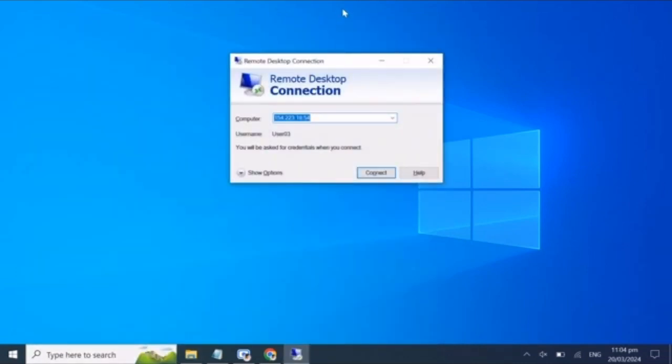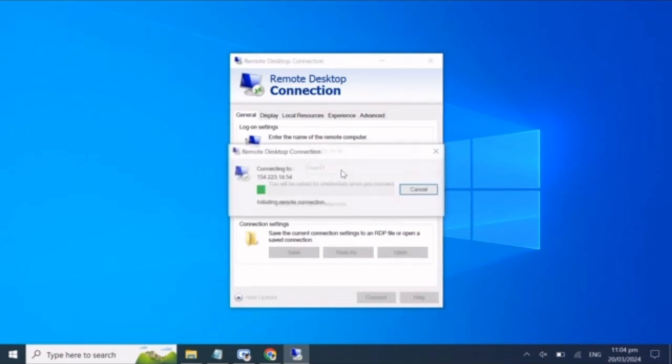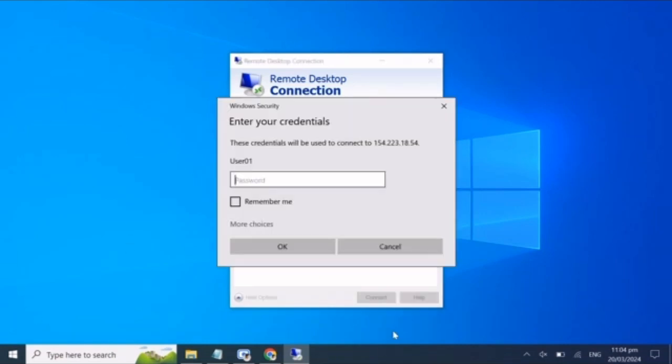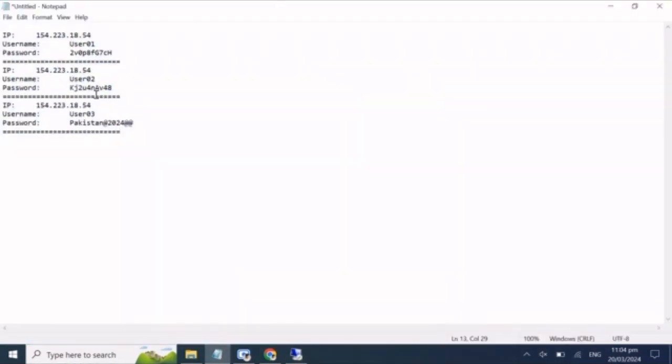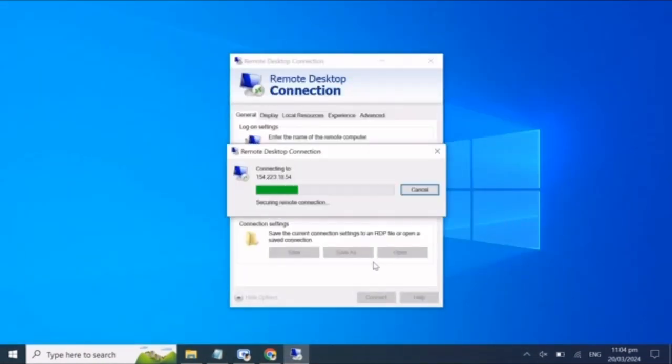Now, in the computer name field, enter the IP address of your first VPS. Click connect. A login window will pop up. Enter the username and password for your first VPS and click connect.